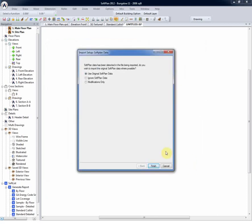Now, there is no drawing on SoftPlan or on the drawing screen at this stage, so what we're looking to do is use the original SoftPlan data, which is to say bring in the walls as walls, not as lines. The openings as openings with dimensions, etc.